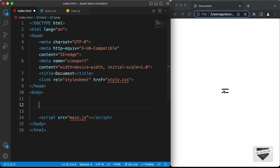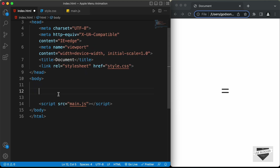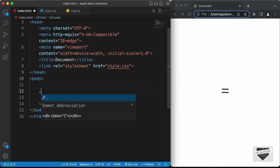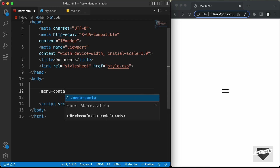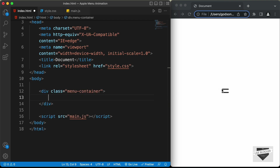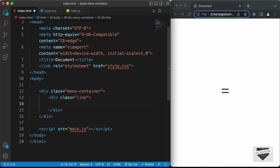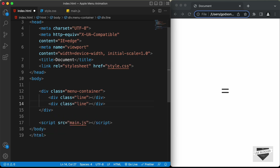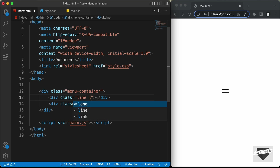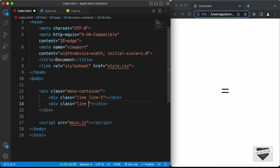Now let's start with the markup of this menu. The first thing we'll do is create a container division called 'menu-container'. Inside that, we need to create the two lines, so let's create a division with a class of 'line'. We'll duplicate this and add specific classes to style them differently: line-1 and line-2.